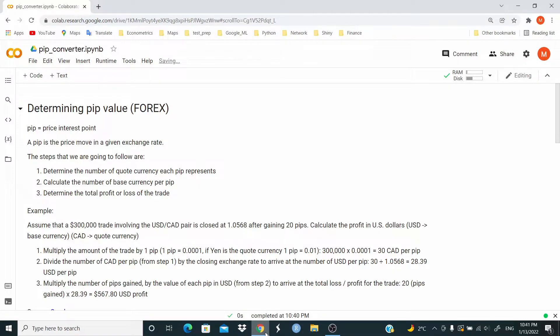Hello everyone, in this video we write a function to determine a pip value. A pip is the price move in a given exchange rate.